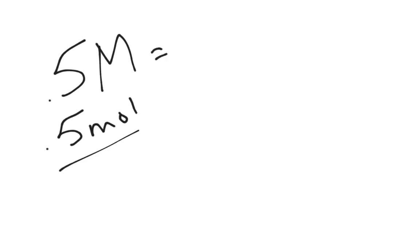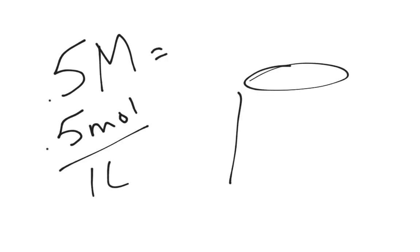Okay, well what happens then if instead of one molar, I have 0.5 molar? Well this could be a lot of different things. For simplicity, we're just going to go 0.5 moles in one liter. Well, we would draw our beaker again, put in one liter of water. And now, instead of putting in 20, because 20 we said was 1 mole, we're only going to put in 10.